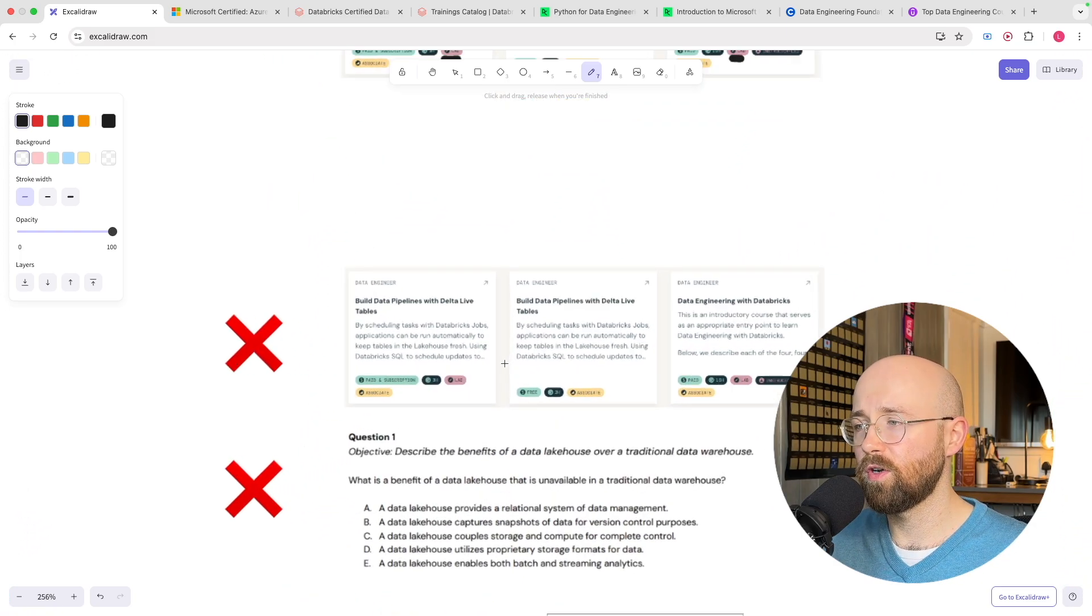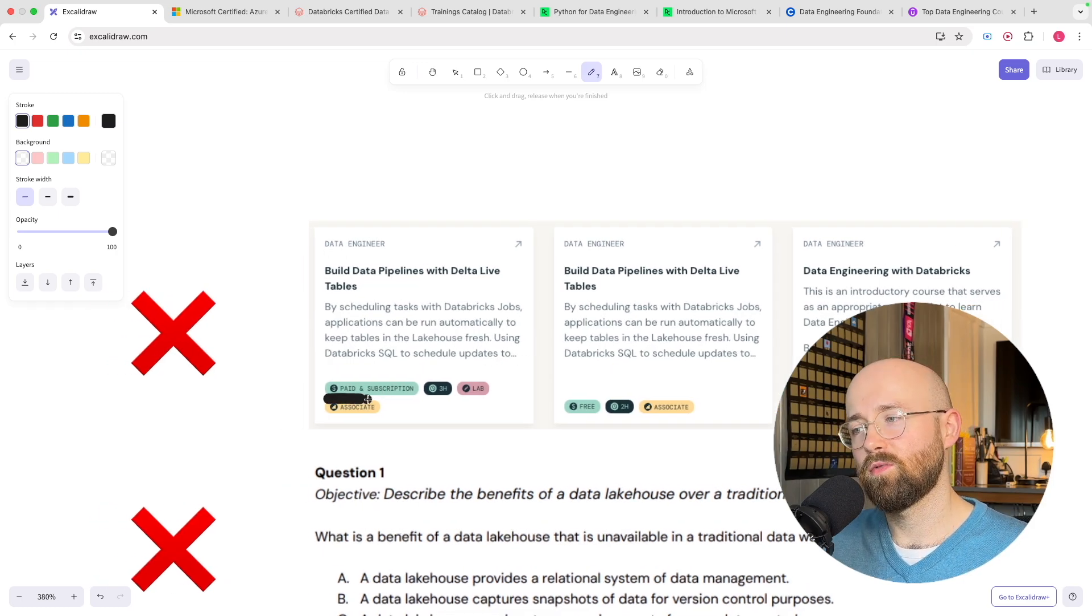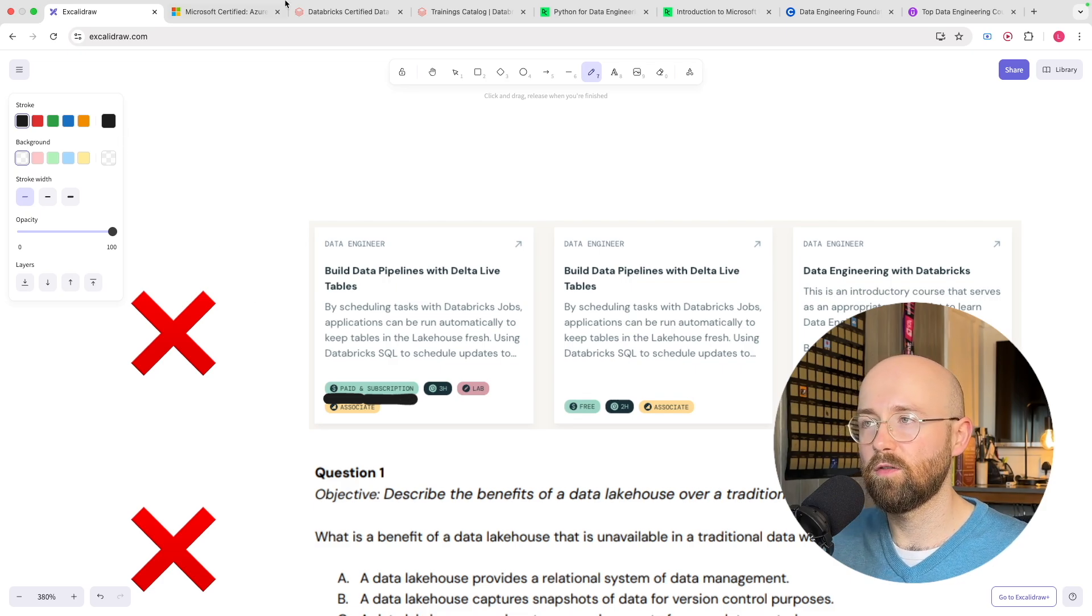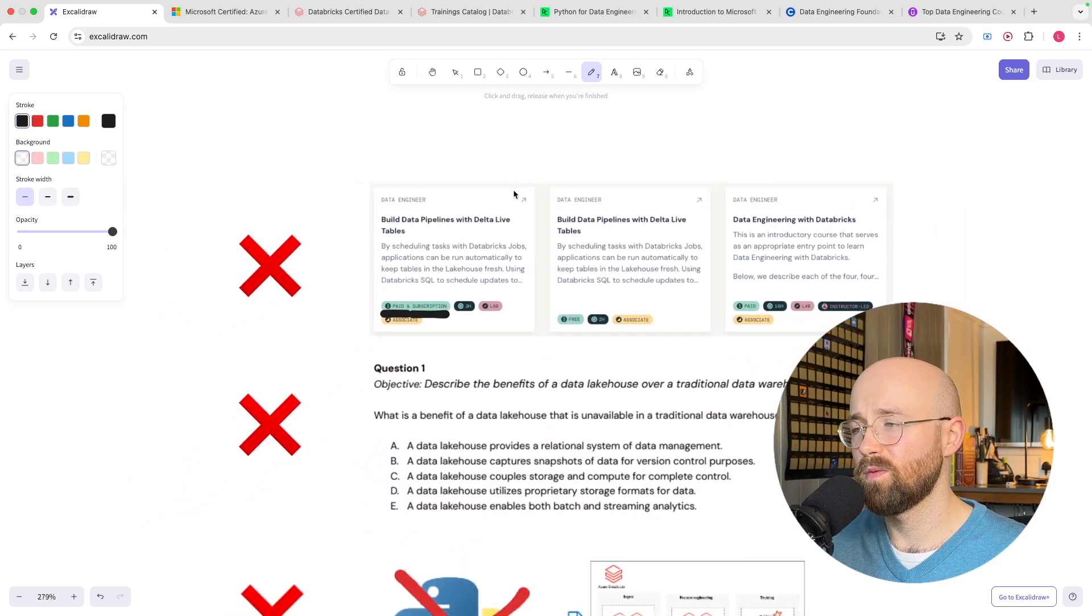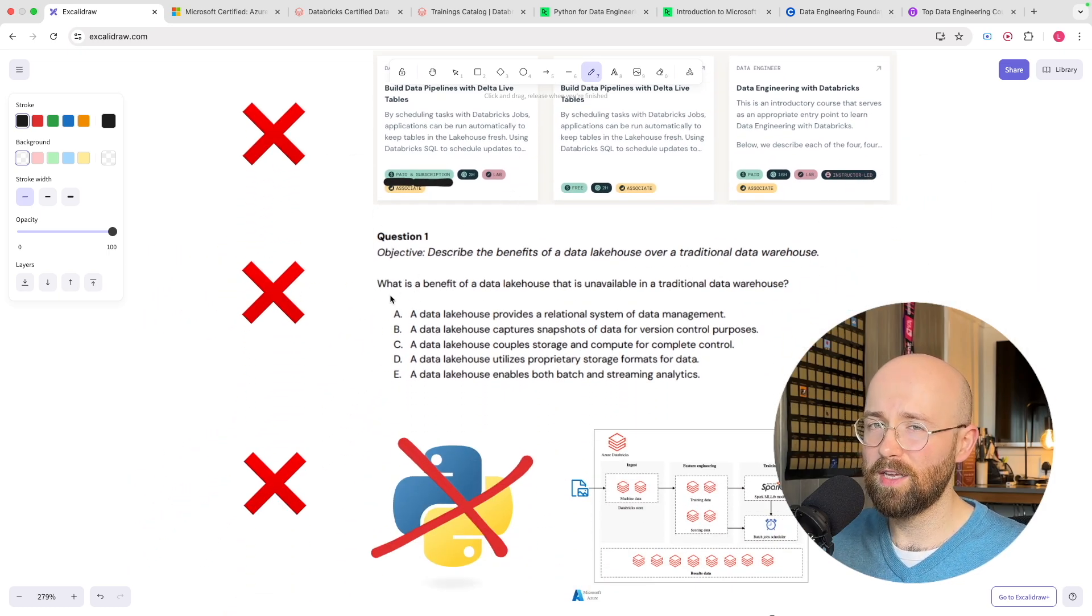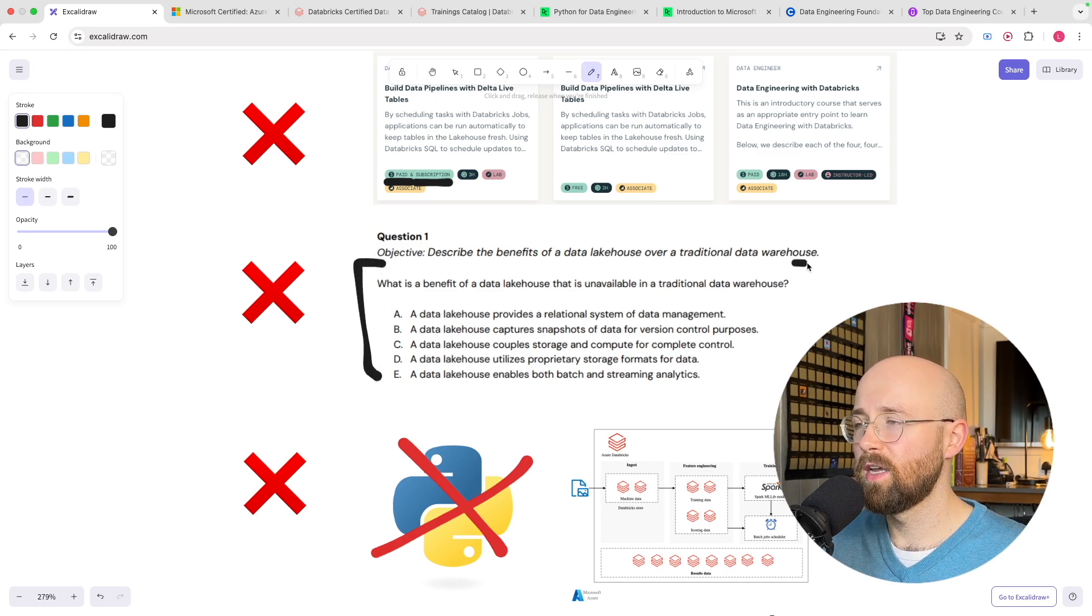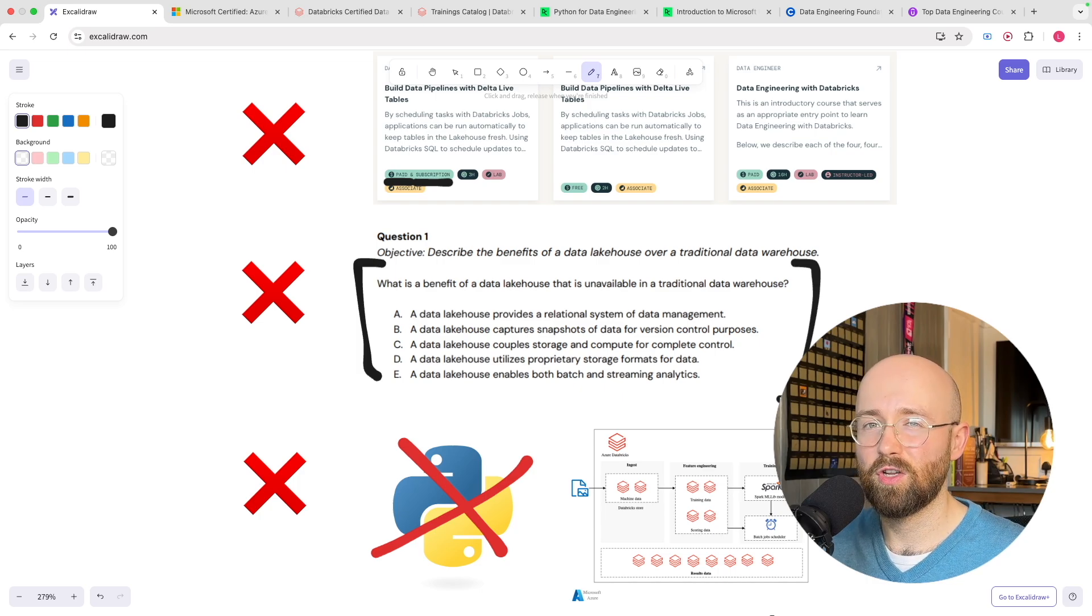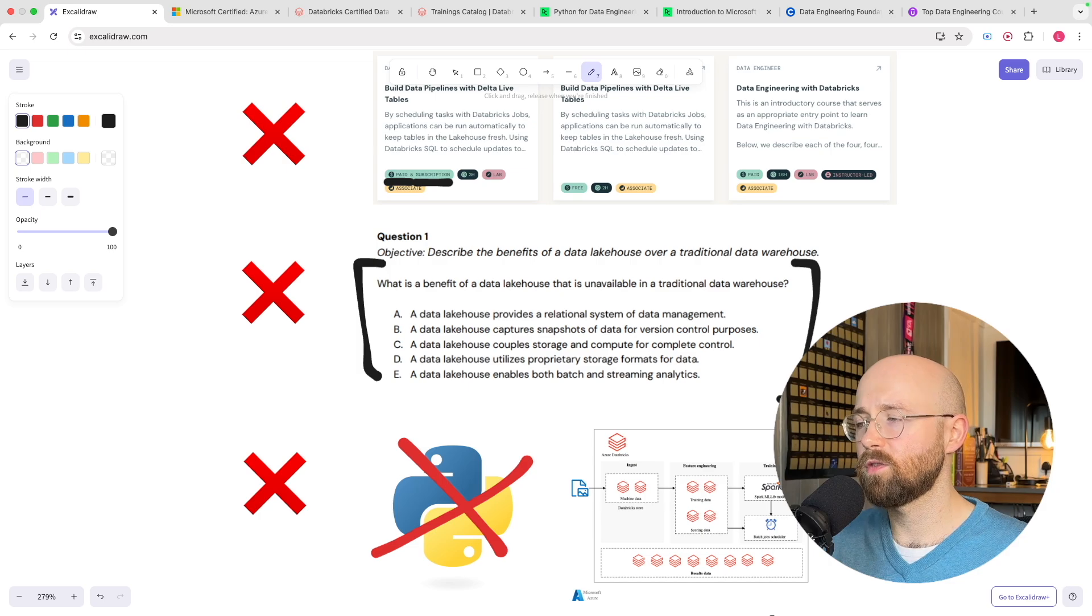Well the first con is that it is expensive. So there are paid subscription models to the learning it's not just free self-paced learning but additionally Databricks as a platform is pretty pricey as well. Now as for the questions it's the same as Microsoft where they do have just like a multiple choice format so it really does the certification itself really does emphasize just knowing the platform as opposed to being a data engineer as such.